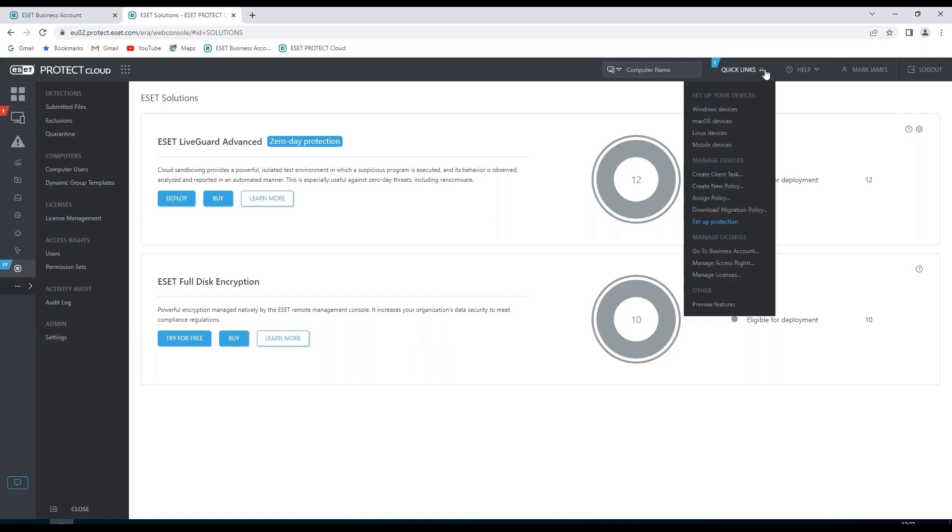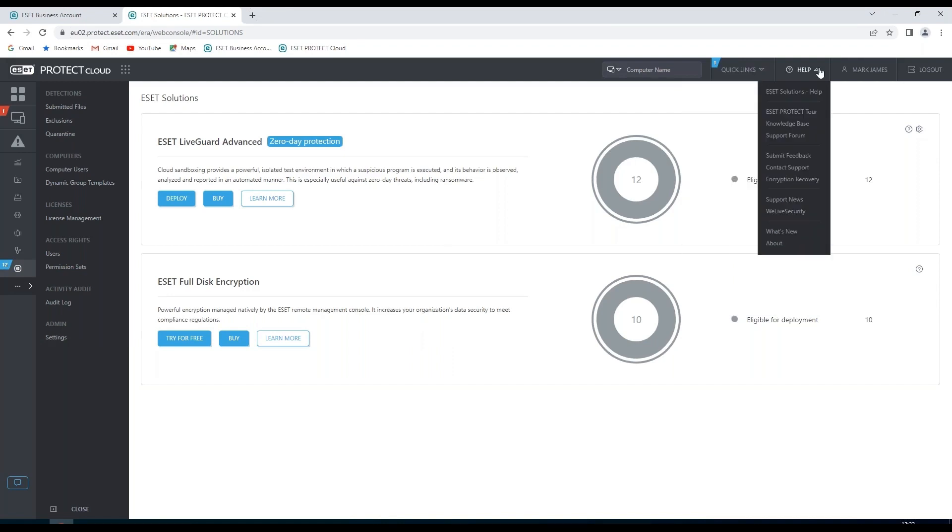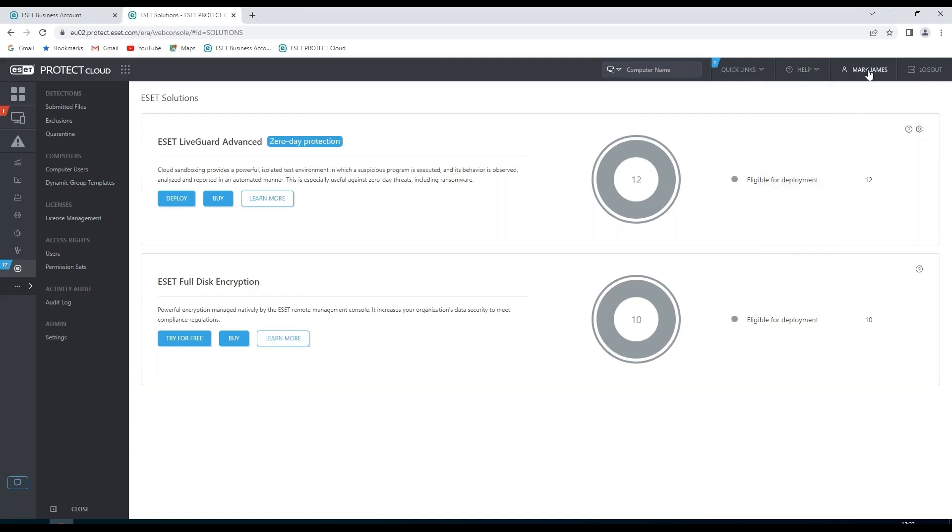You'll also notice that we have some quick links which will take us directly to various areas. You'll also notice that we have a help section here, where we can take us to our knowledge base, support forum. We can contact support directly. And we can also visit WeLiveSecurity, ESET's own security blog. We can see who's logged in and we can log out if required.